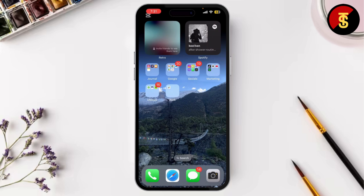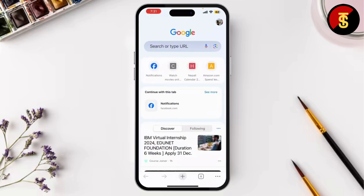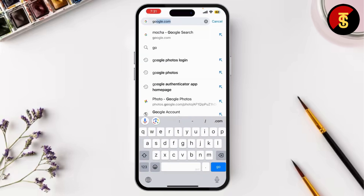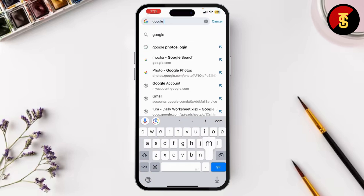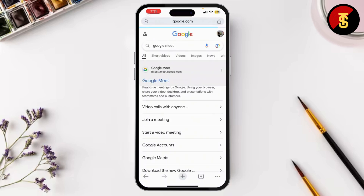First things first, open your browser and go to Google Meet to start a meeting, or you can also use the Google Meet app as well.